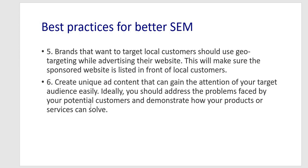And lastly, create unique ad content that can gain the attention of your target audience easily. Ideally, you should address the problems faced by your potential customers and demonstrate how your products or services can solve them. This is basically whatever last comment just I shared that is the key behind the success of your particular strategy for search engine marketing. Thank you.